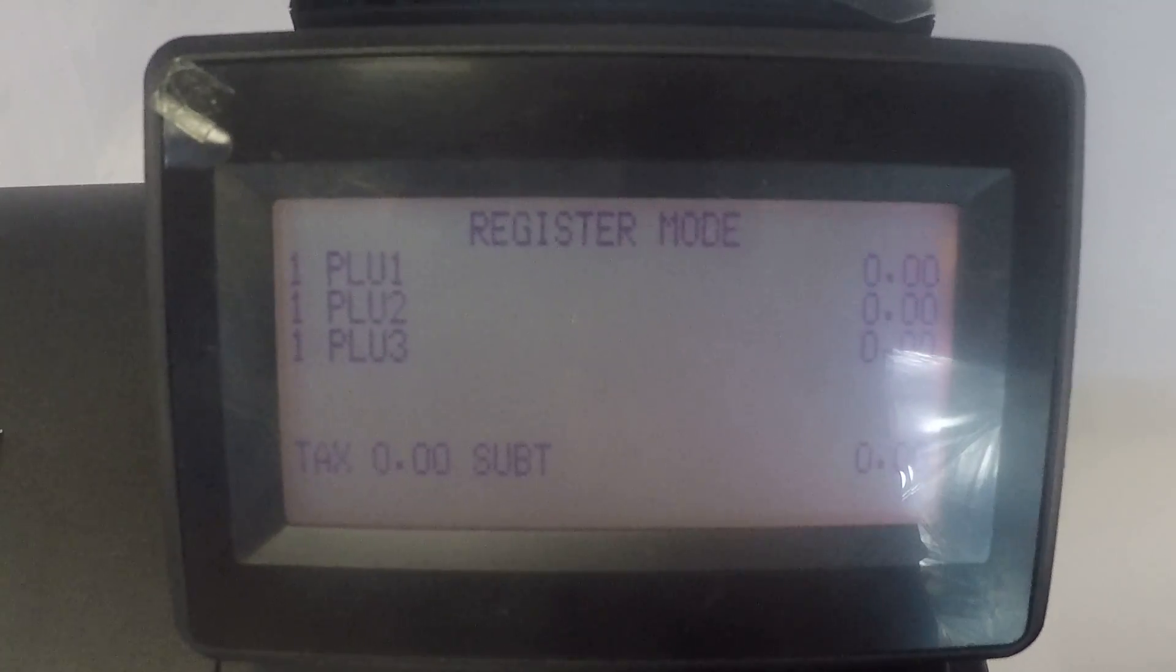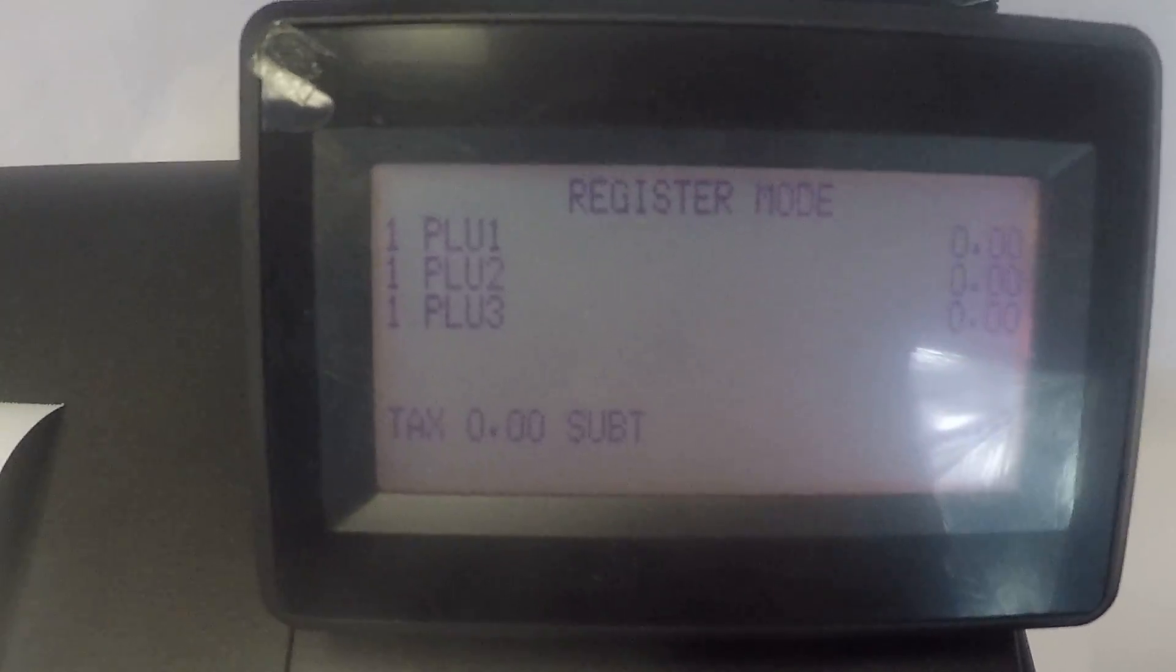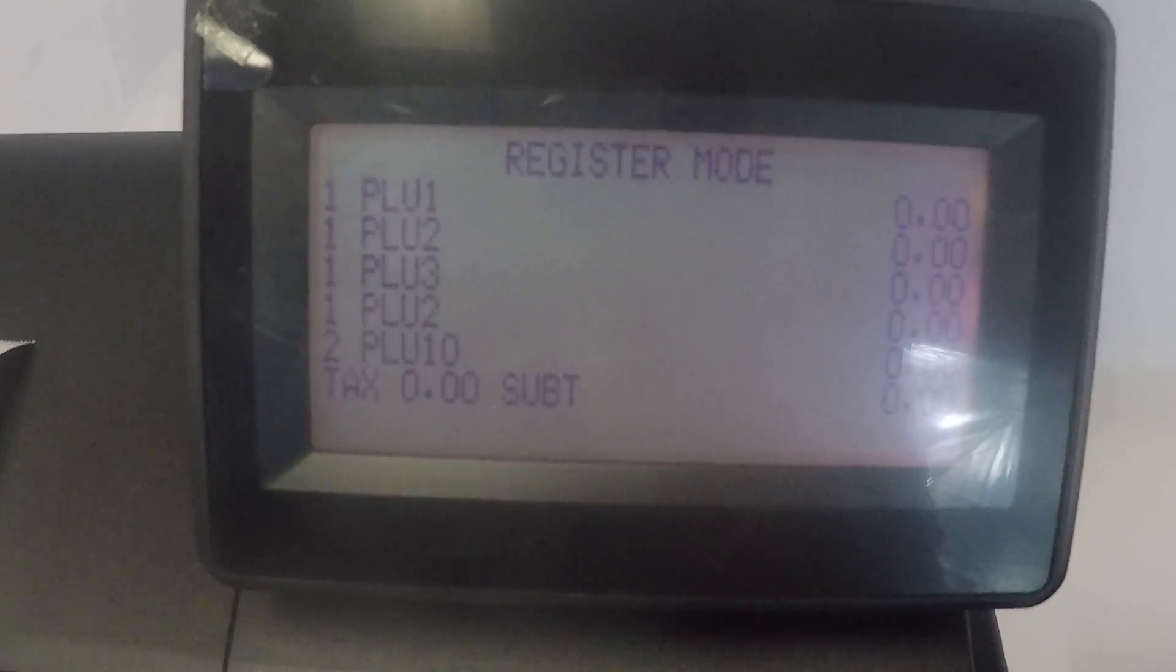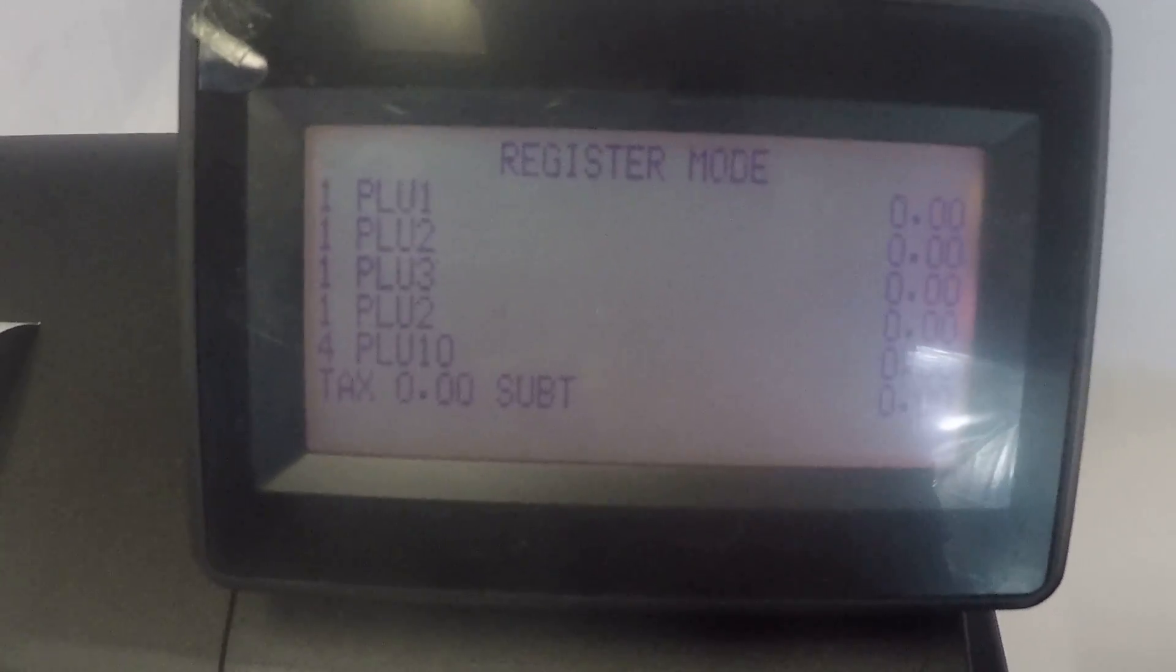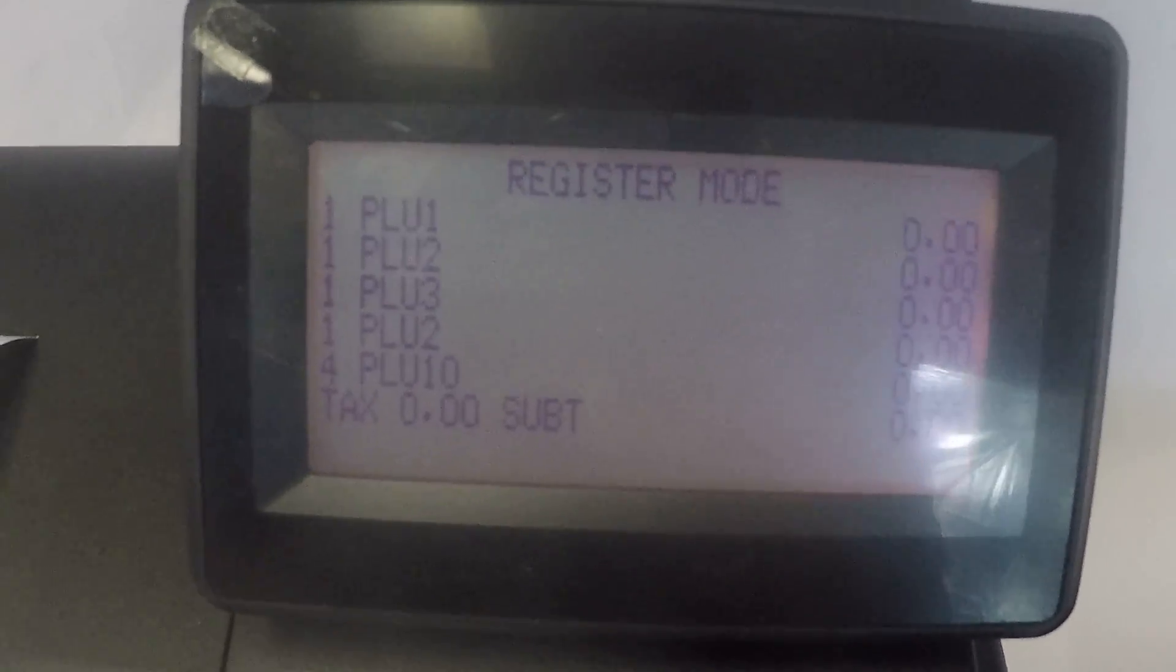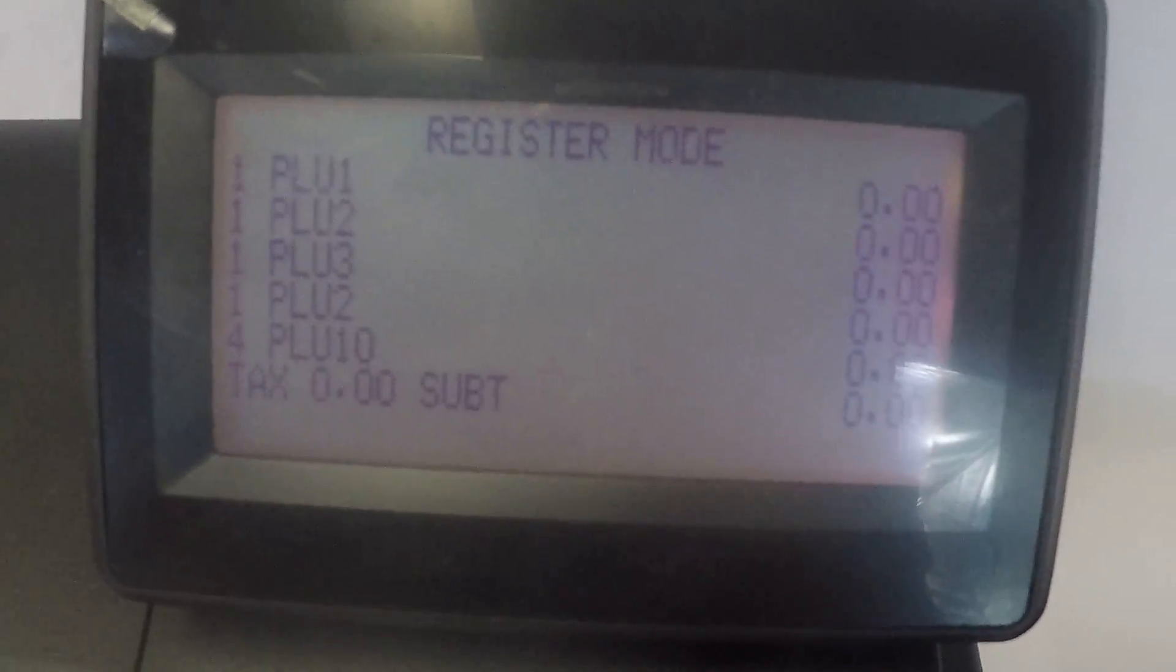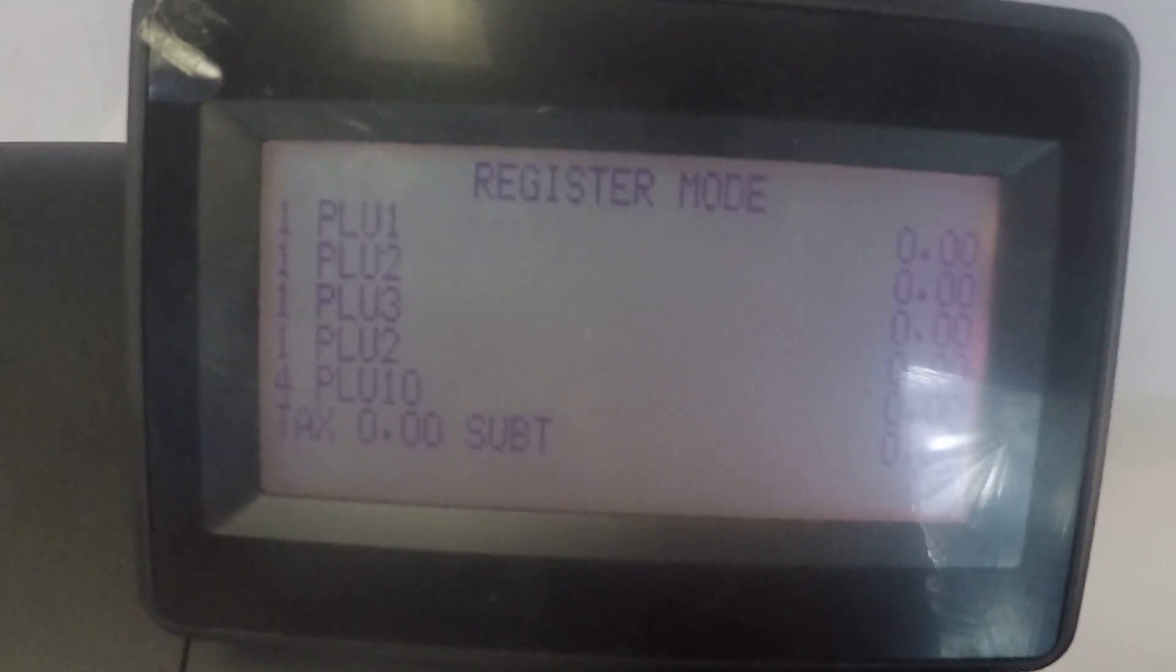Once you've started a sale, the page up and page down are exactly for what they're described: page up and page down.